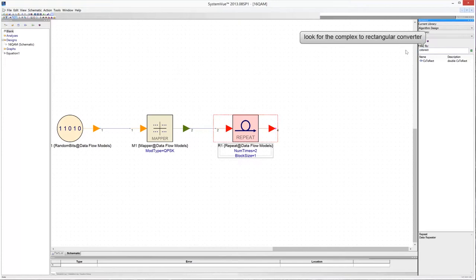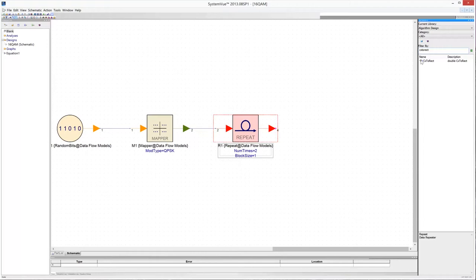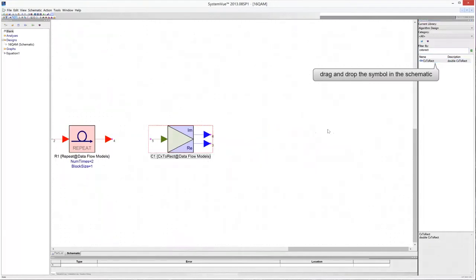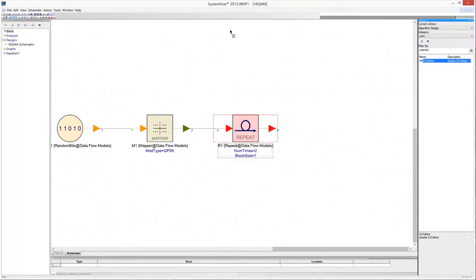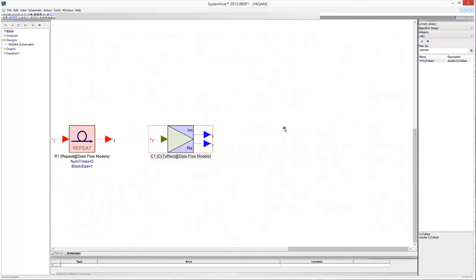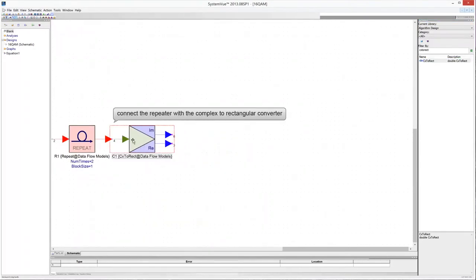The output of the repeater is a complex number that must be converted to real and imaginary values. This task is accomplished by the CX Direct model. Find this model in the Algorithm Design Library and drag and drop it in the schematic. Then connect the output of the repeater with the CX Direct model.